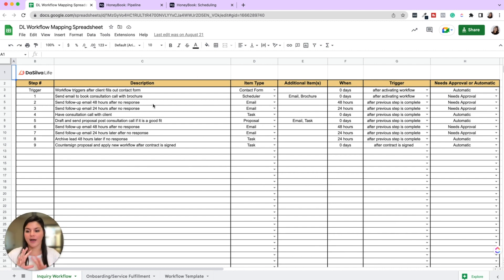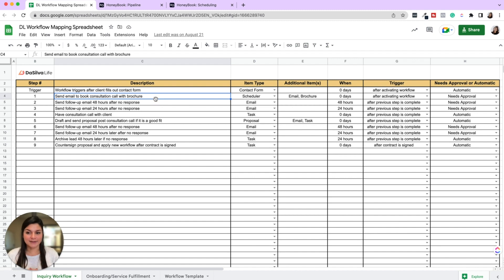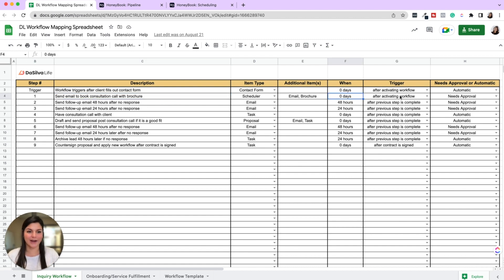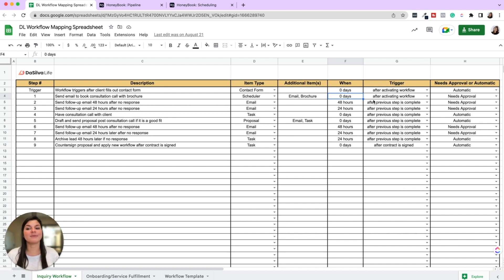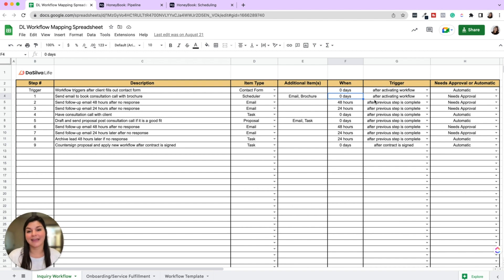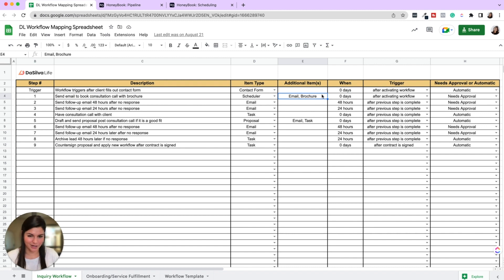So just walking through this, this is just a simple sample inquiry workflow. When the client fills out the contact form, you can send an email to them to book a consultation call with your service brochure. This is going to happen zero days after activating the workflow, meaning when they inquired, and it needs approval. So that's because maybe for this, you want to have approval before you just send your brochure or your scheduler to anyone. Maybe you'll also have an email template that's, hey, it's actually not a good fit for XYZ reason. But you can also have this go out automatic and then send that later as well. So here, you're going to need to build a scheduler for the consultation call, you're going to have to write the email that goes out and then design the brochure.